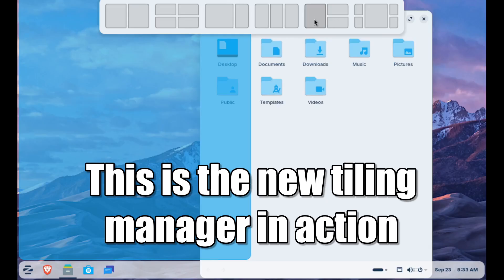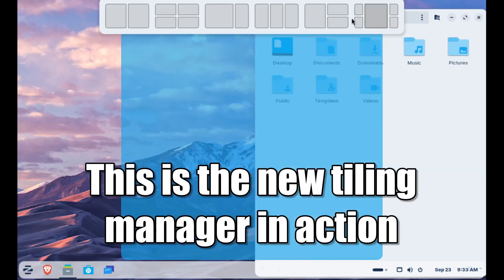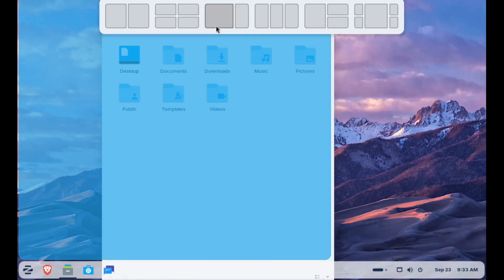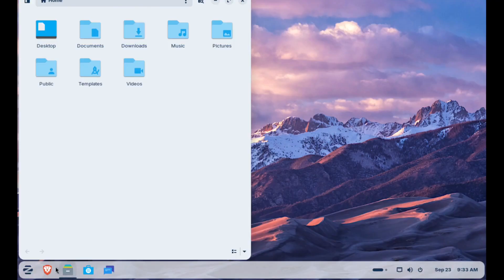On the desktop, Zorin already looks and operates a lot like Windows 10 or 11, depending on the appearance settings you choose.